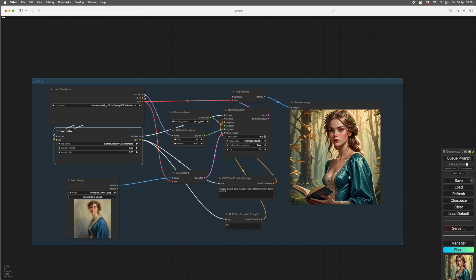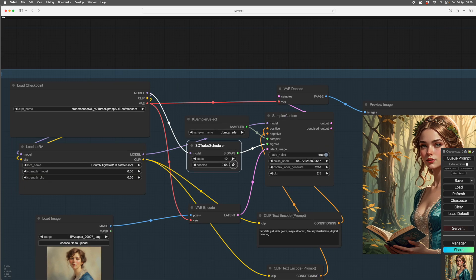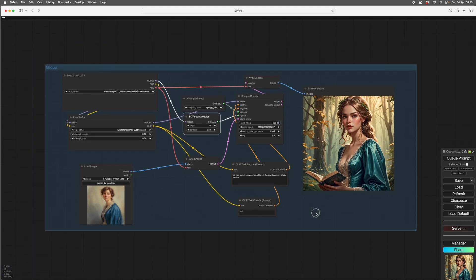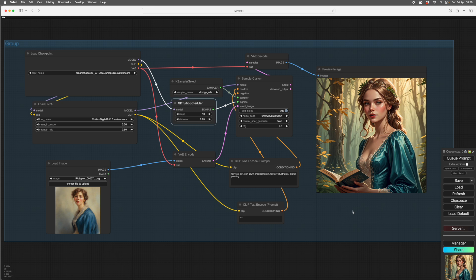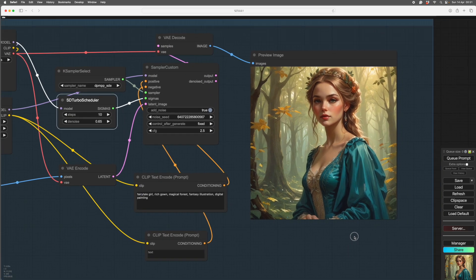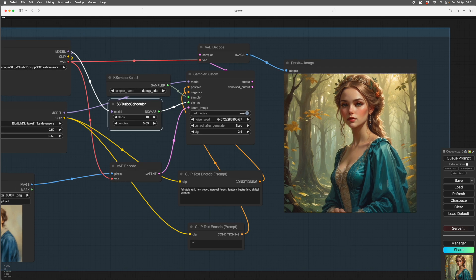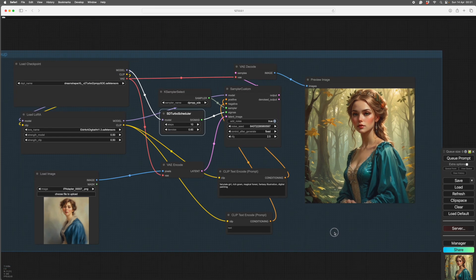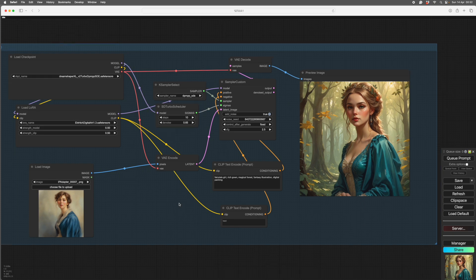We'll lower the denoise a bit so we stick more closely to the input image, being careful because we have no background and the forest could vanish. We've changed the prompt, got rid of 'book', made it 'fantasy illustration'. And there she is — you can see what the LORA does: it's added a sort of misty fantasy quality, softening what was previously a little hard and sharp-edged.